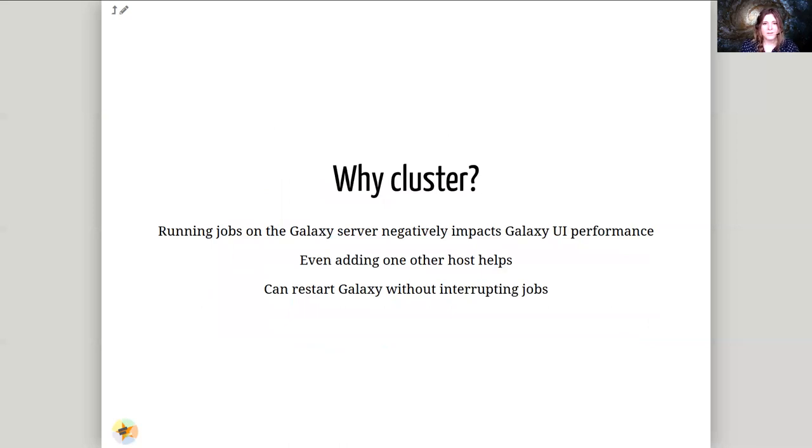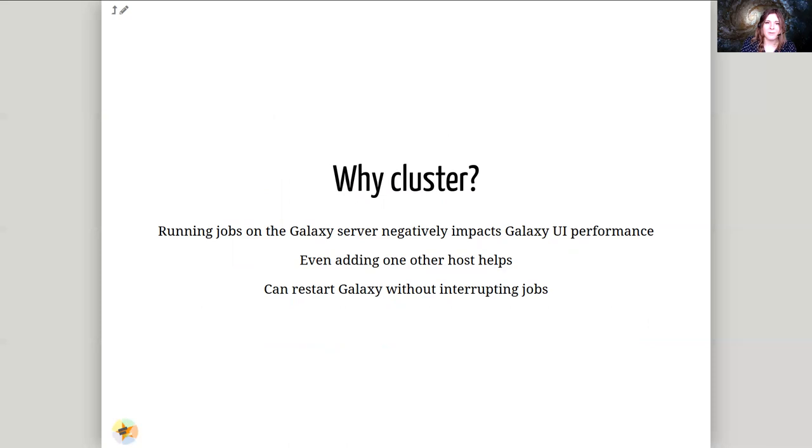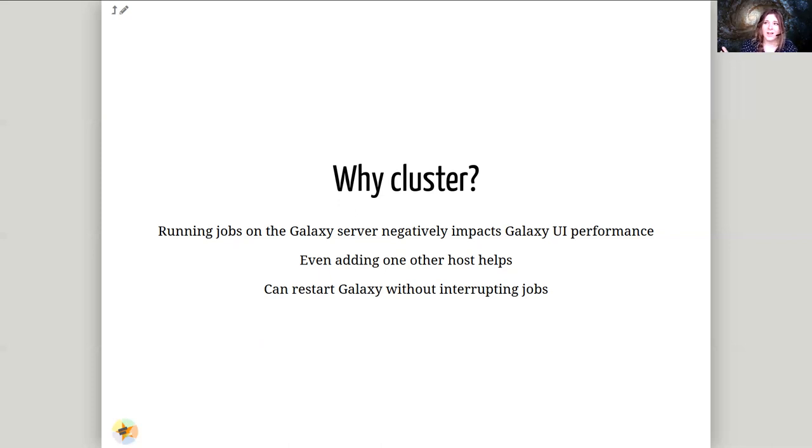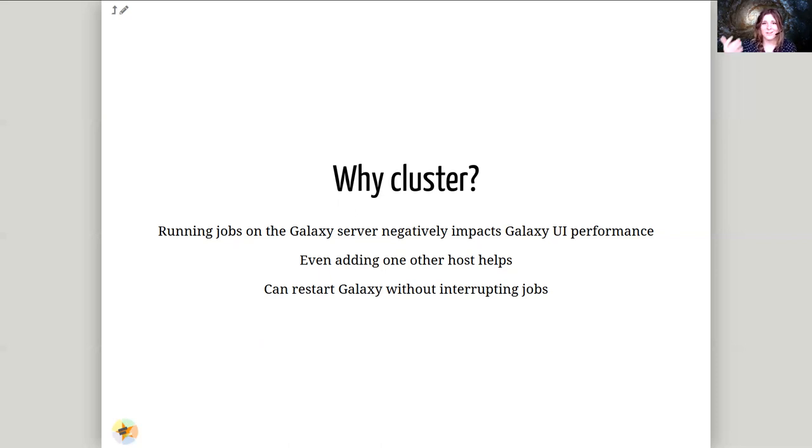So why use a cluster? A cluster is a fantastic idea just to preserve performance for the server. Even just one other host will already help a little bit by moving some of the Galaxy jobs off onto another server that when that server fills up with jobs it doesn't affect the main Galaxy server. Additionally by opting into using a proper distributed resource manager we can ensure that Galaxy can be restarted and the jobs won't be killed. With the local runner any job that is running while Galaxy is restarted gets automatically terminated. Galaxy is managing that job and the entire process tree of Galaxy is killed.